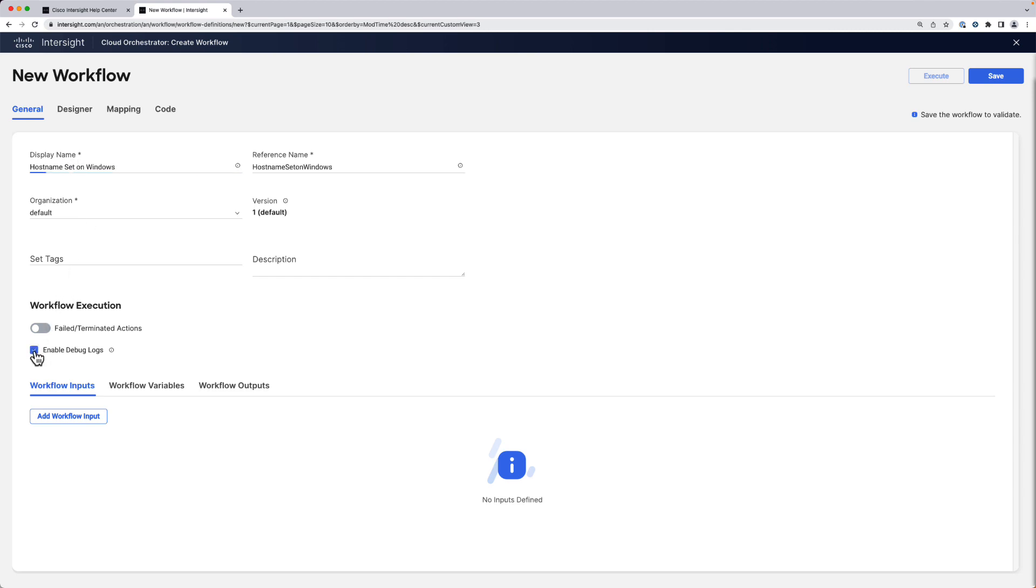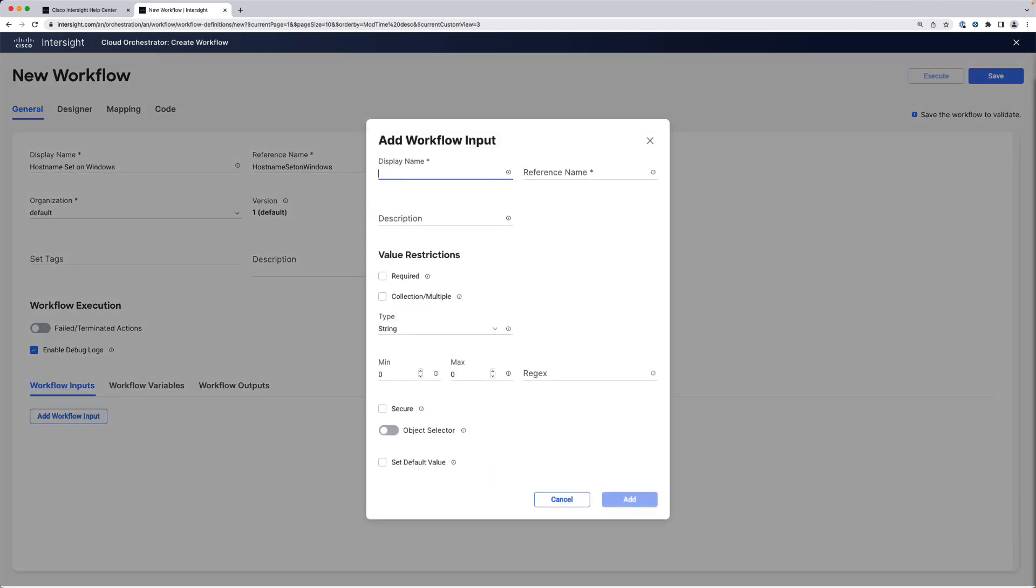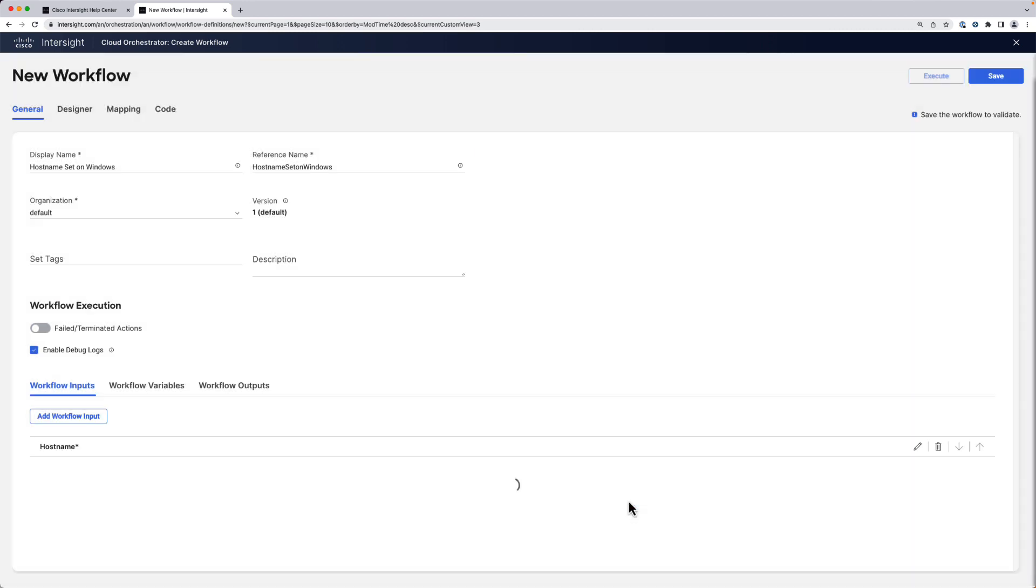We can enable debug logs and we're going to create a new workflow input. We're going to call it hostname, which is basically the host name we would like the user to specify when they execute the workflow. We can set it as a required input and we can also add some validation rules, like it needs to start with win-dash.